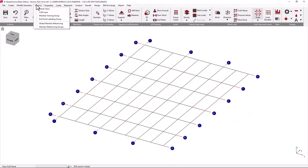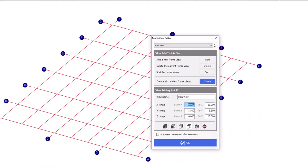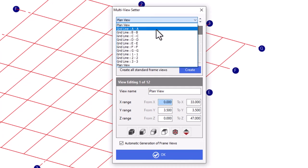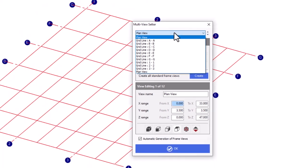From the Frame Views item, a number of different views can be generated within the Multi View Setter. A lot of these views are automatically generated from the systems of levels and gridlines that you have on your structure.